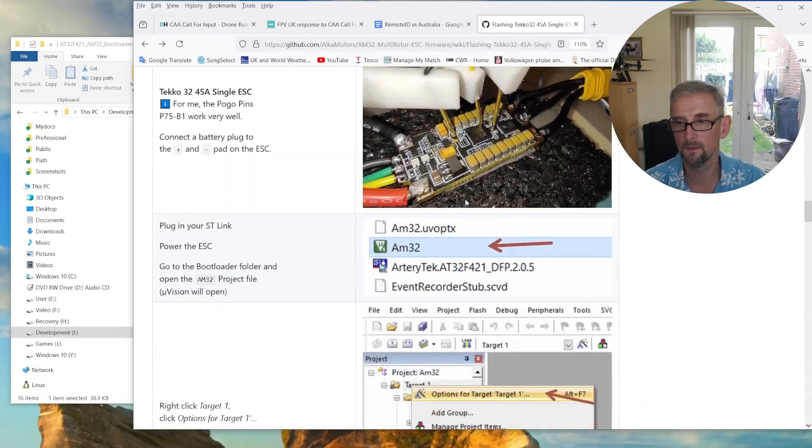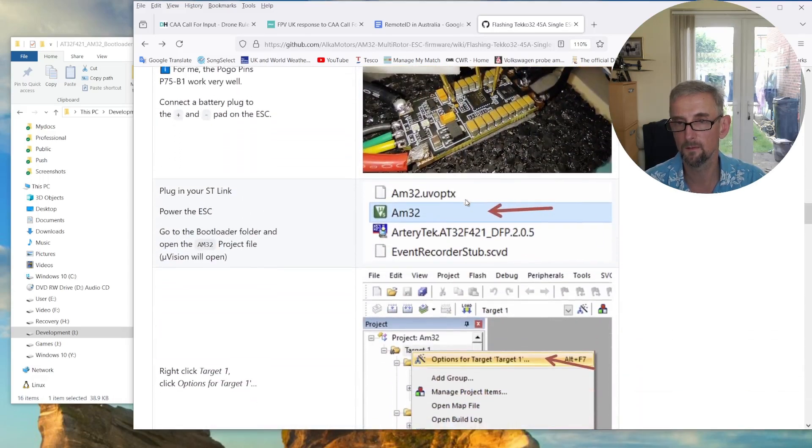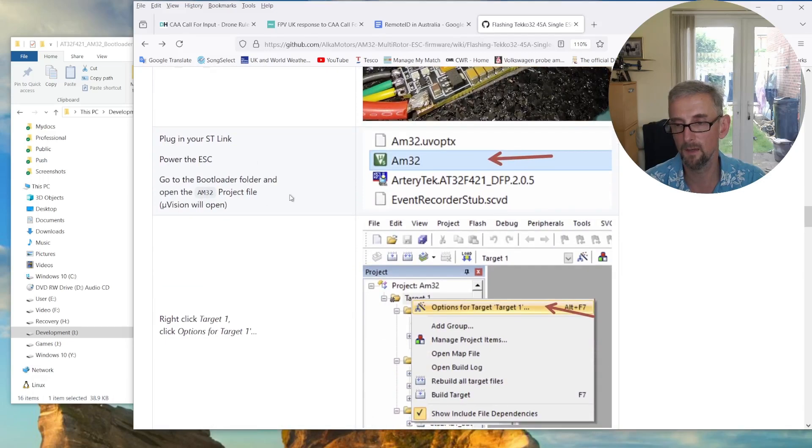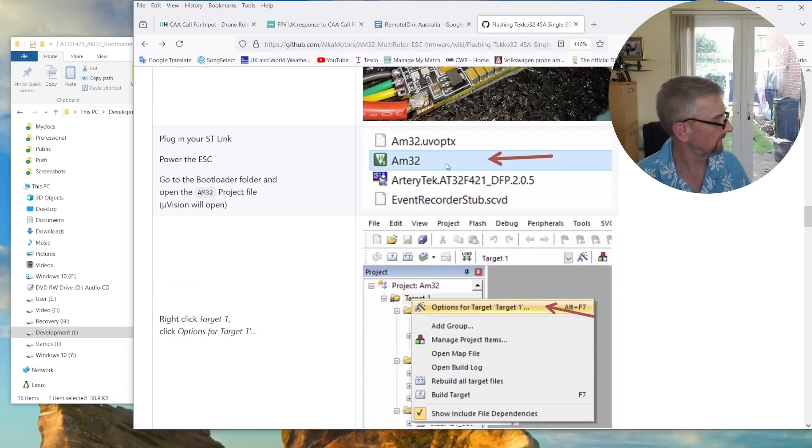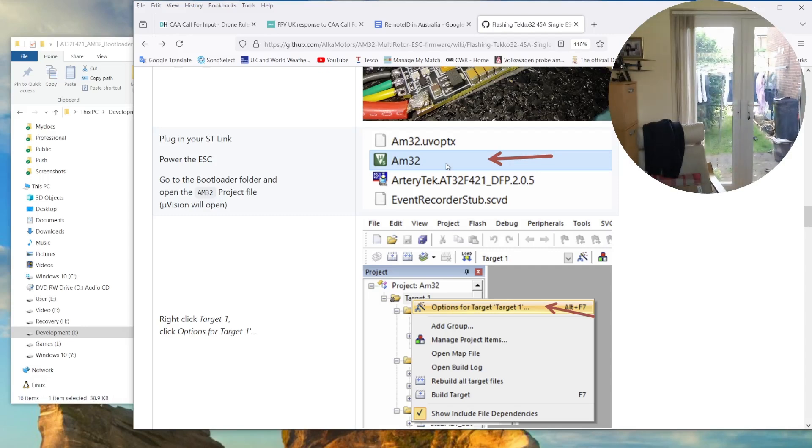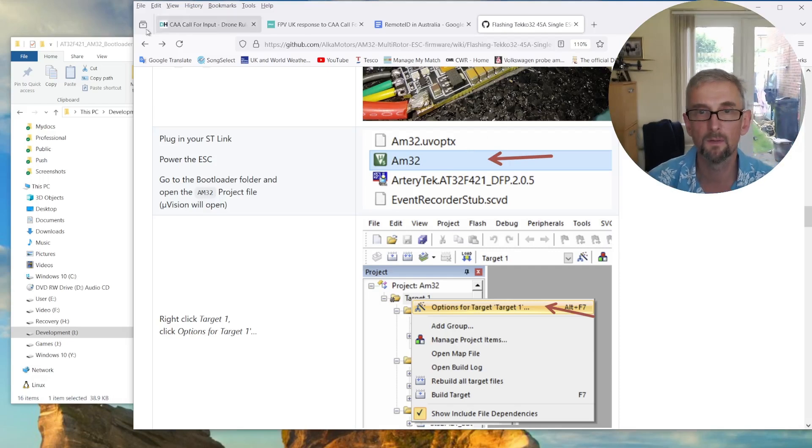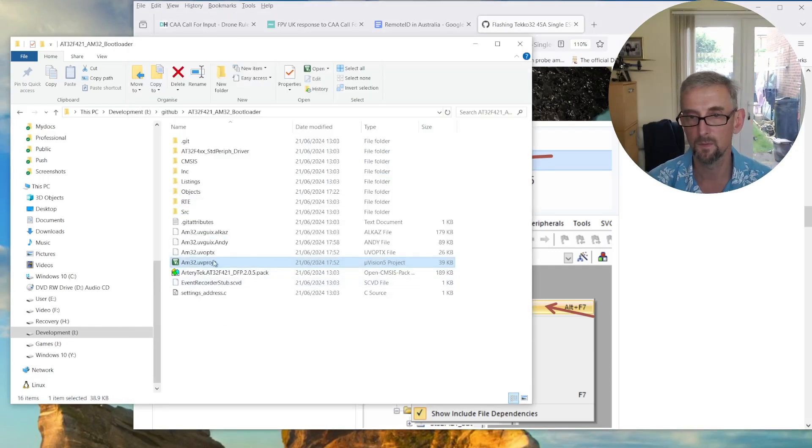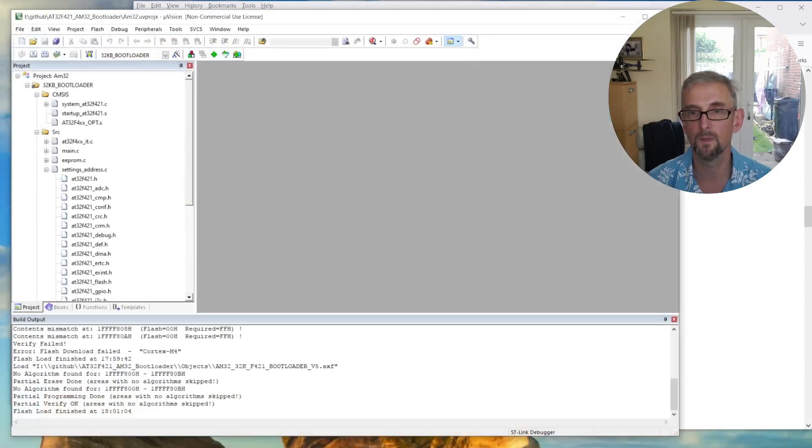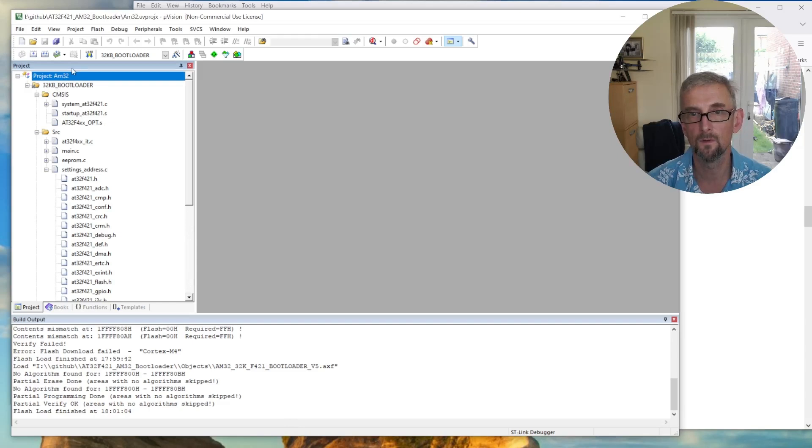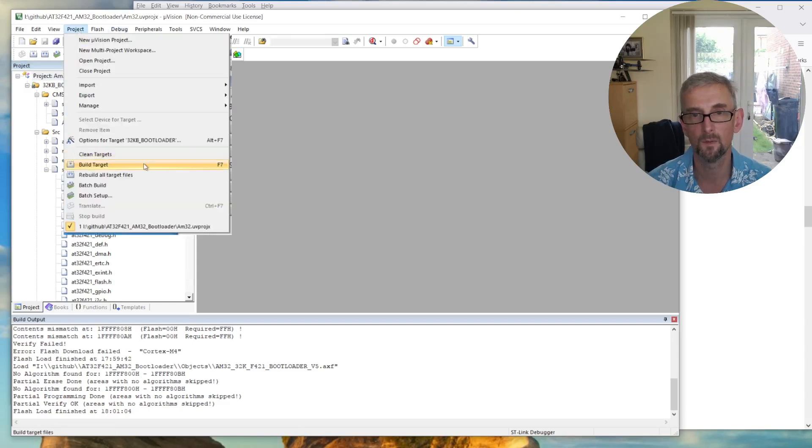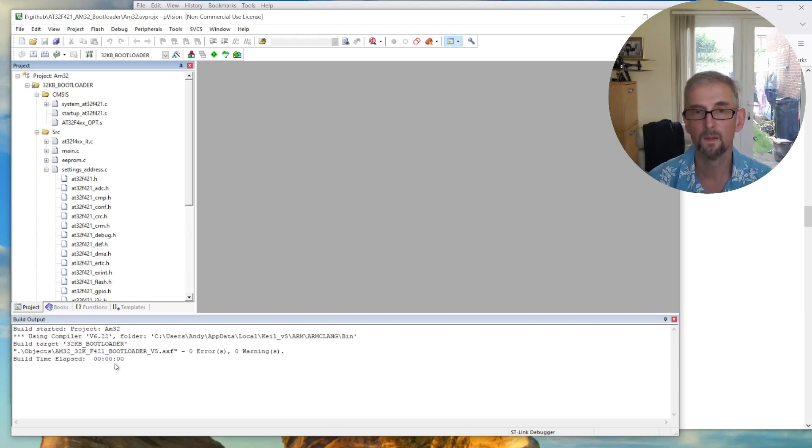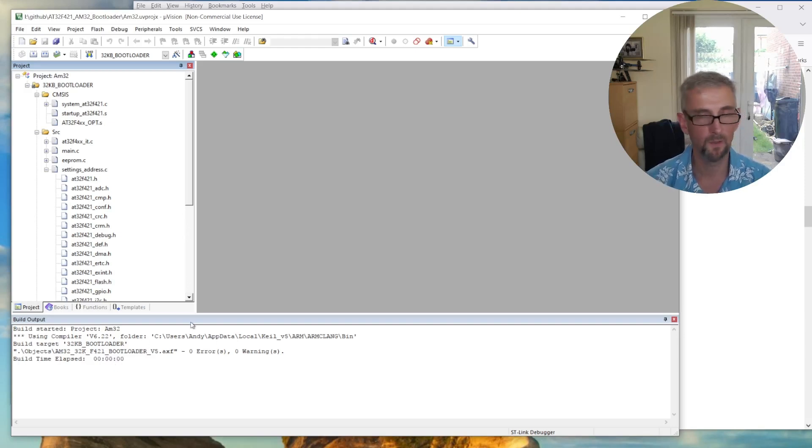Okay. So I'm now going to power the ESC. ESC is powered. And I'm going to start the project, which means double clicking on that. And that gives me this project here. Okay. Now, the first thing I had to do was build the target. So project target. And that was okay. You wouldn't be able to do that unless you had the Keil tools.